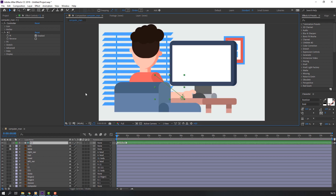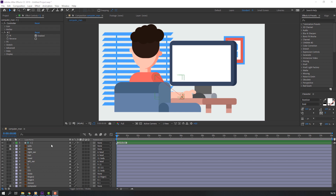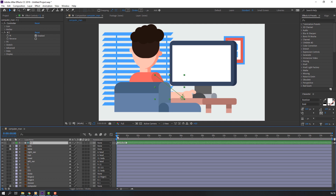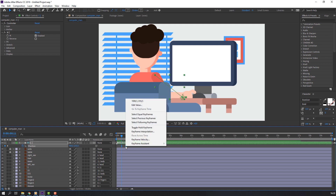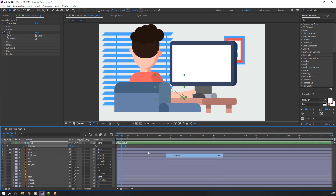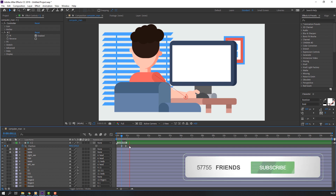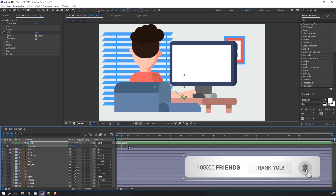Our rig is done. Now we can make animation. First step: select this controller, go to here and press P. Make a new position keyframe, go to the 10th keyframe and change the position like this. Select these keyframes, right-click, keyframe assistant, Easy Ease.